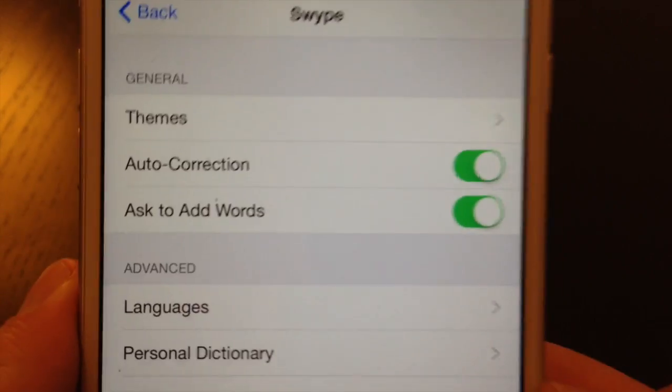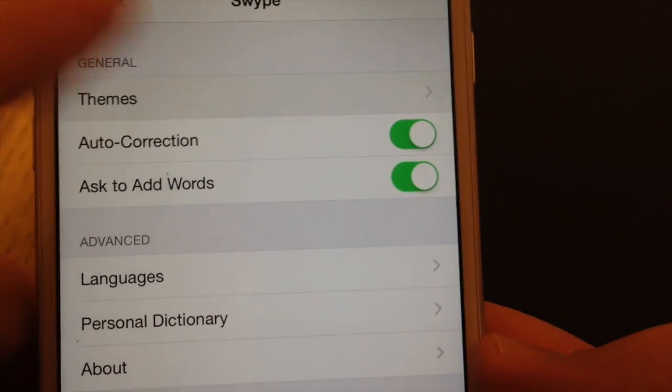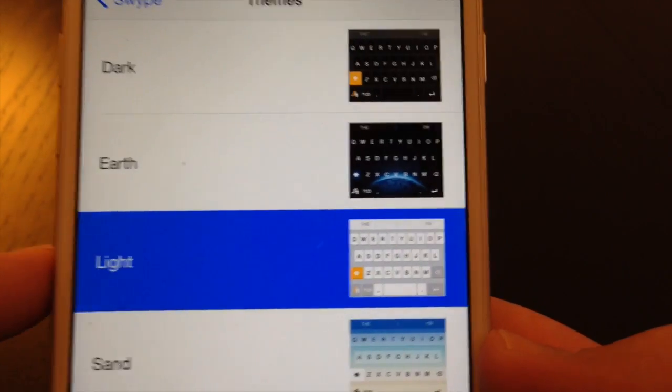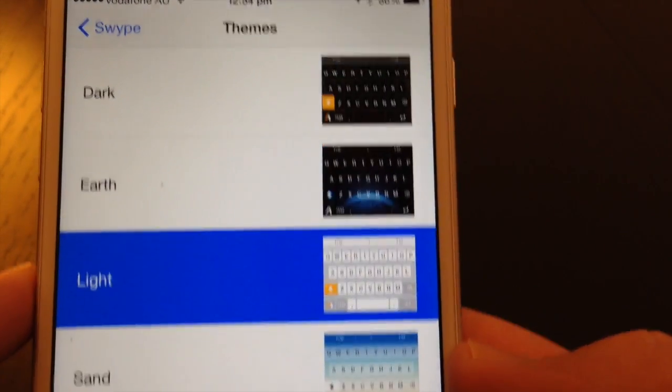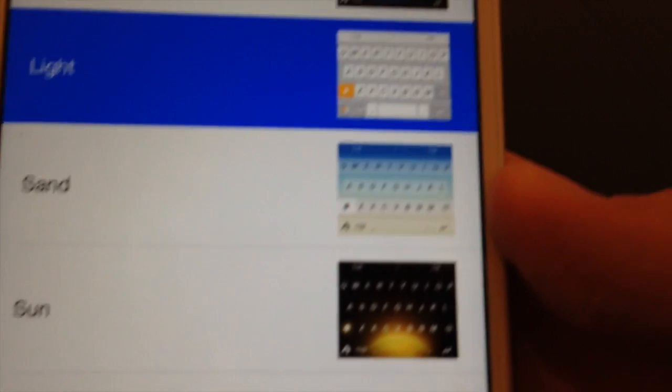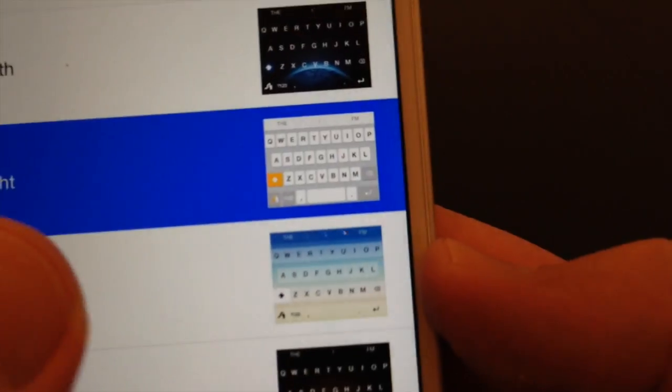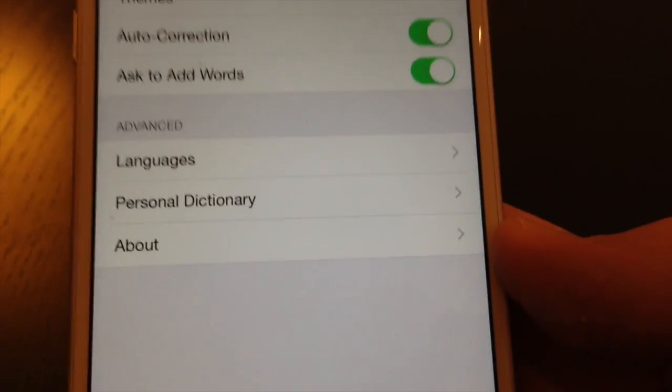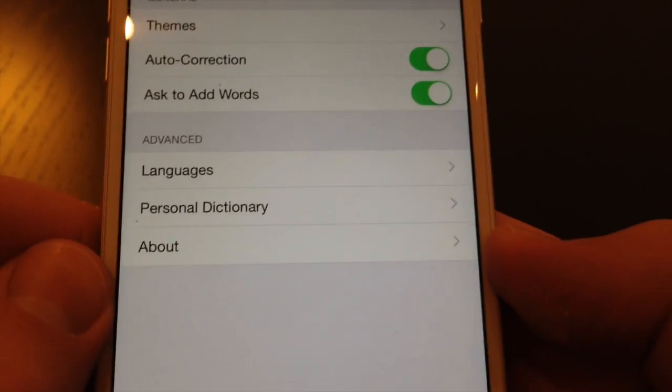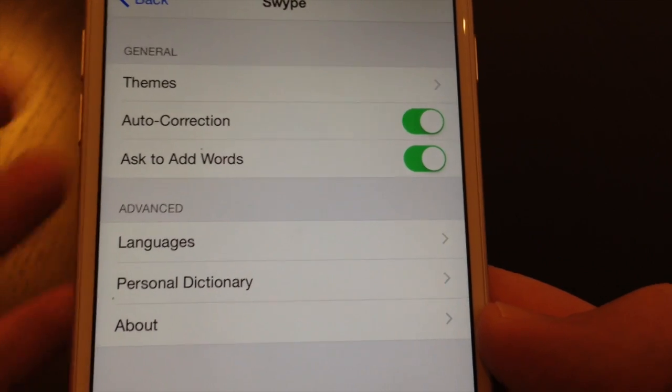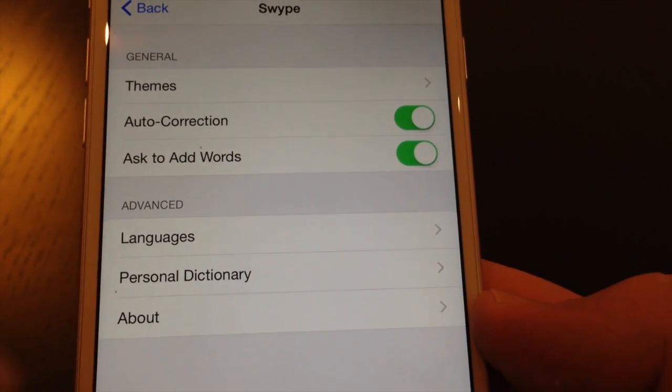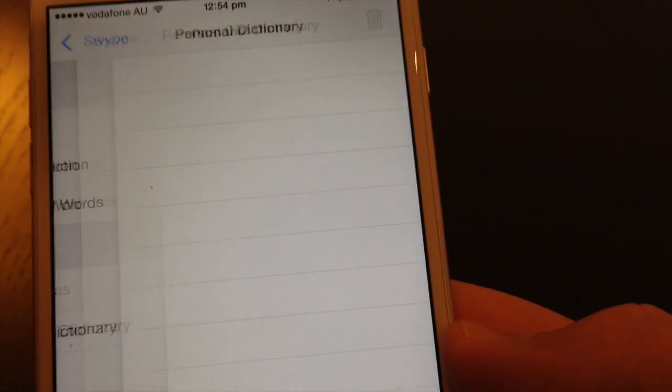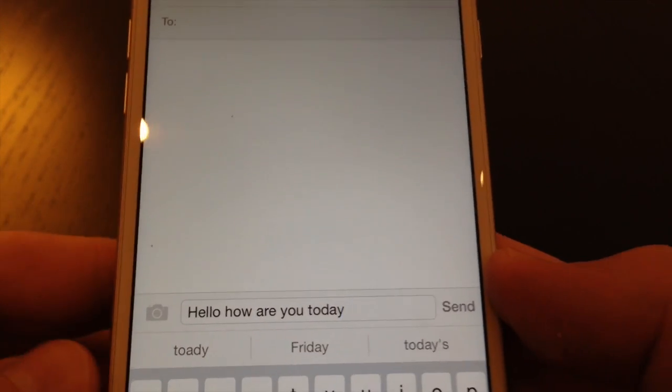You can then, it gives you some extra options here. Choose your theme. So we're on the light theme by default. But if you like the dark keyboard, or there's some options with a couple of pictures. Sand and sun, just for something different. I personally don't like the detail showing behind it. I just like to keep it simple. Auto-correct, ask to add words to your dictionary, personal dictionary. Add some extra words in. So there's some good settings there.